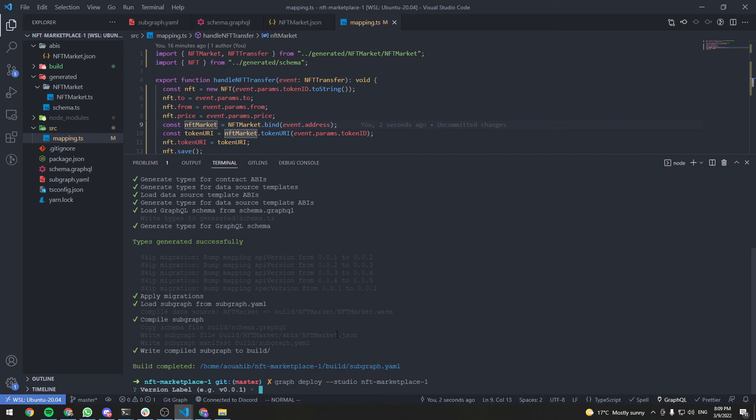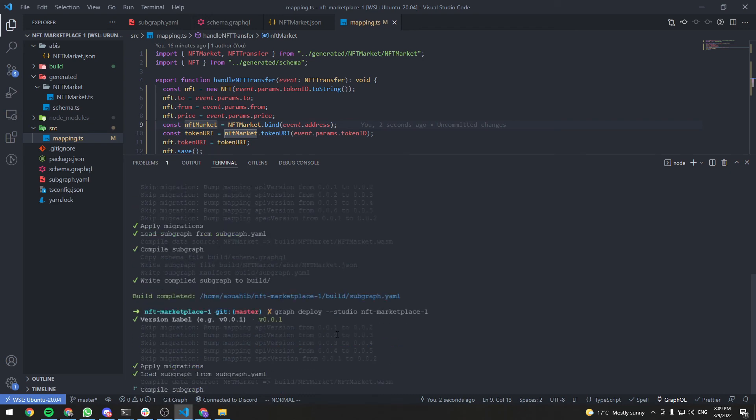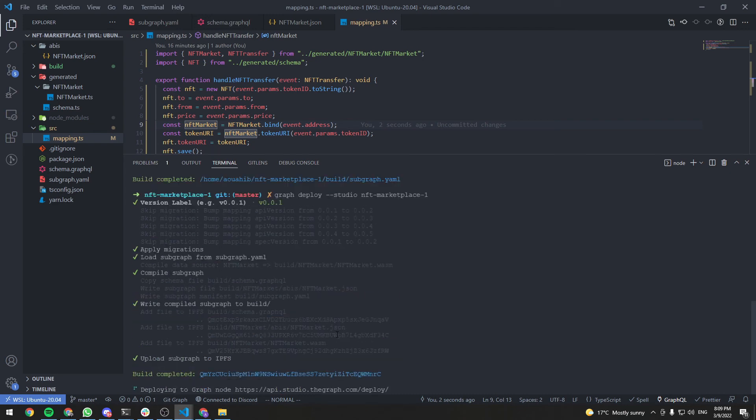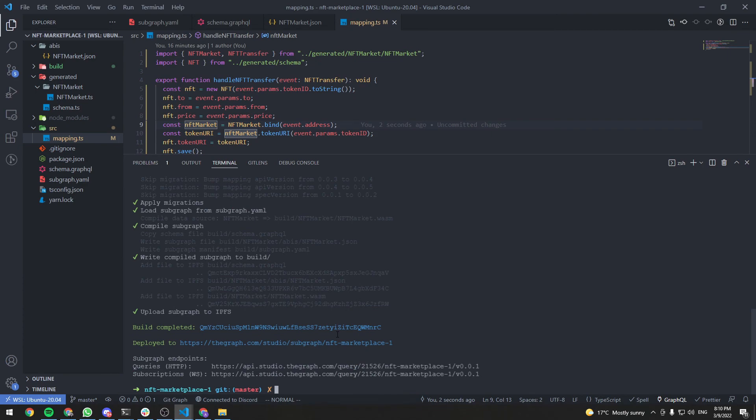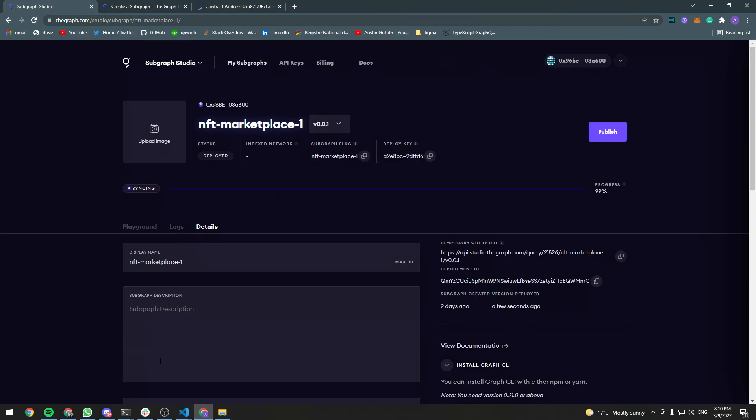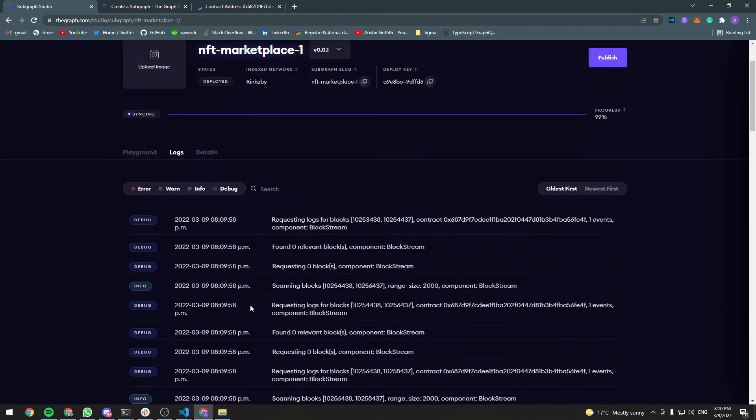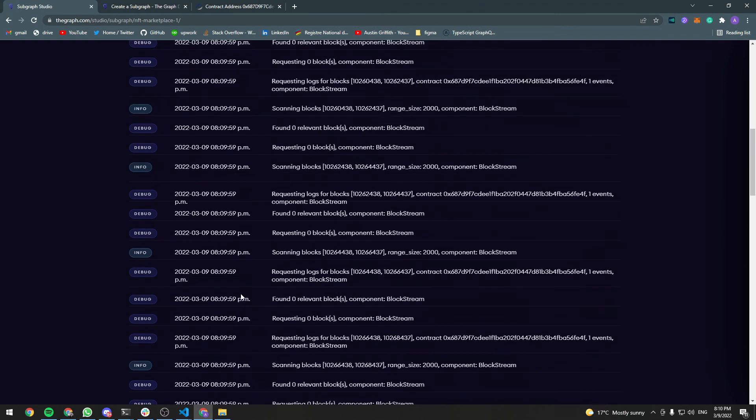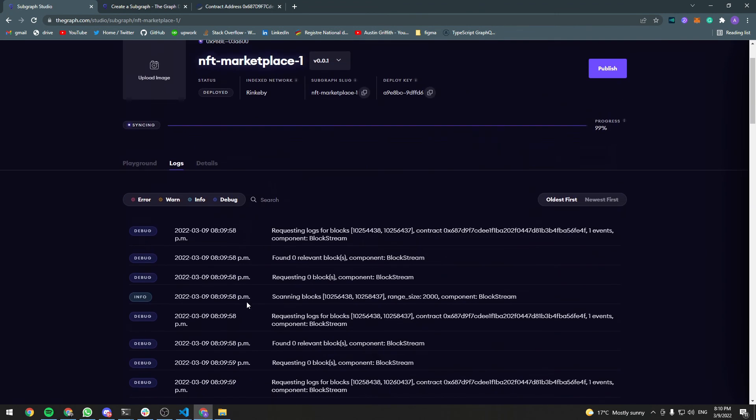The version label. Let's do version 0.0.1, for example. The subgraph is deployed. Let's go back here. Status is deployed with the version and it's still syncing. We can check the logs here if you're interested.